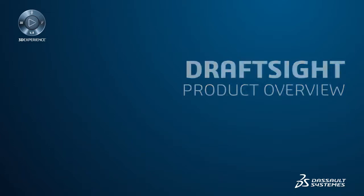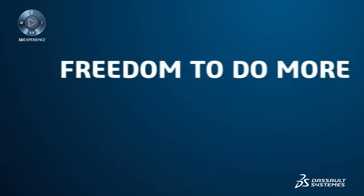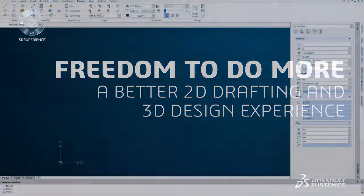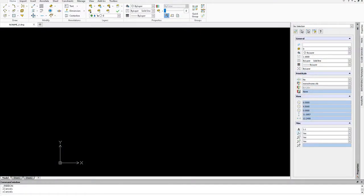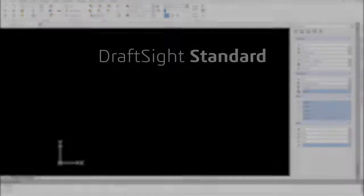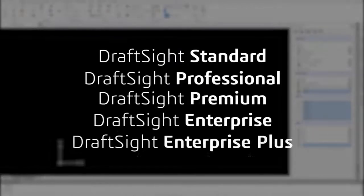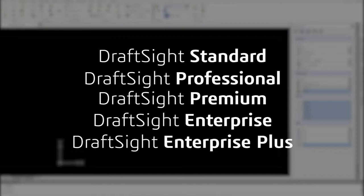DraftSight offers you the freedom to do more with a better 2D drafting and 3D design experience. With the new DraftSight product portfolio, you can choose between flexible offerings that let you design the way you want and achieve your design goals.